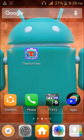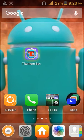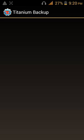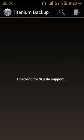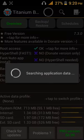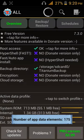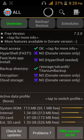Open the app. It's checking for SQLite support. If your phone is rooted, this will run. If it doesn't have root access, it won't run.